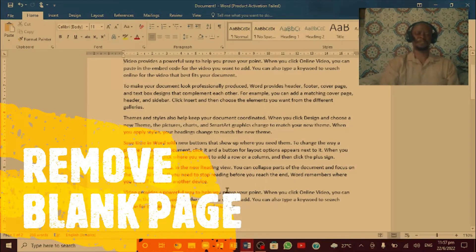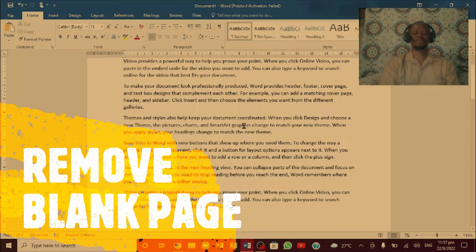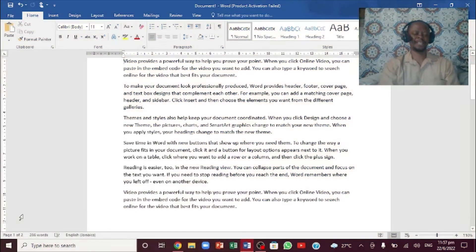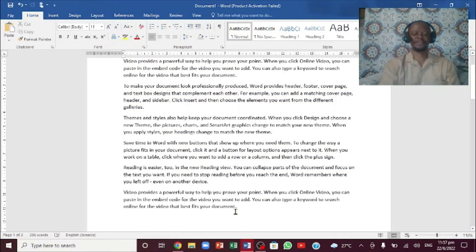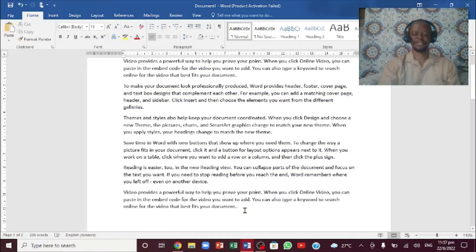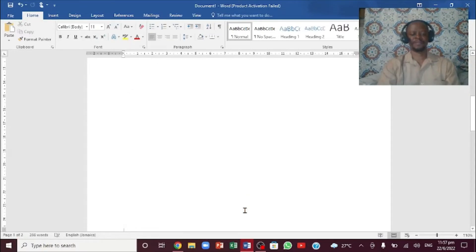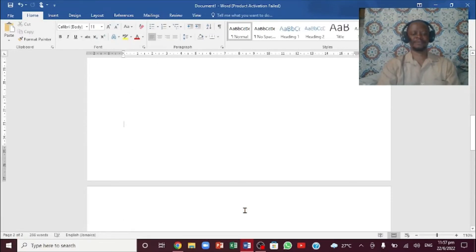Greetings, my friend. You're going to be looking at how to delete a blank page in Microsoft Word. If you notice right down here, you'll see 2 of 1. So if I scroll down, you notice this is a blank page.